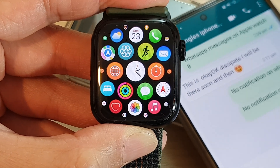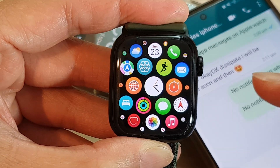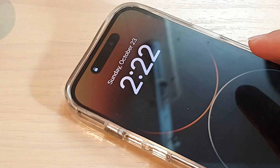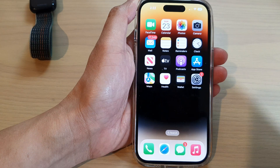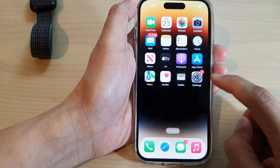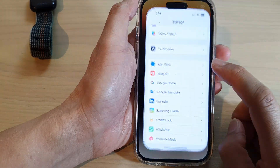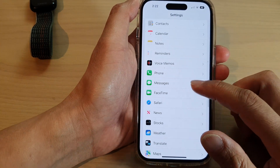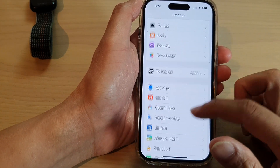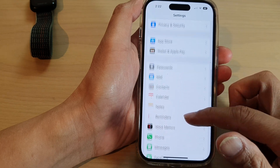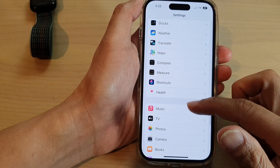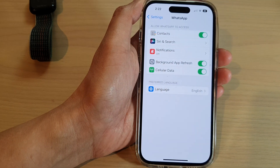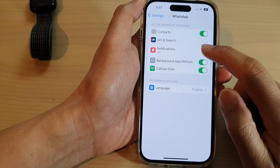How to allow WhatsApp notifications on the Apple Watch 8. First, go to your mobile device. On the iPhone, go into Settings and swipe down to find WhatsApp. Tap on WhatsApp, then tap on Notifications.